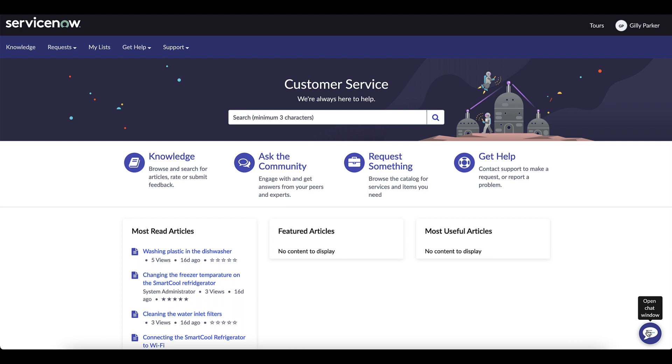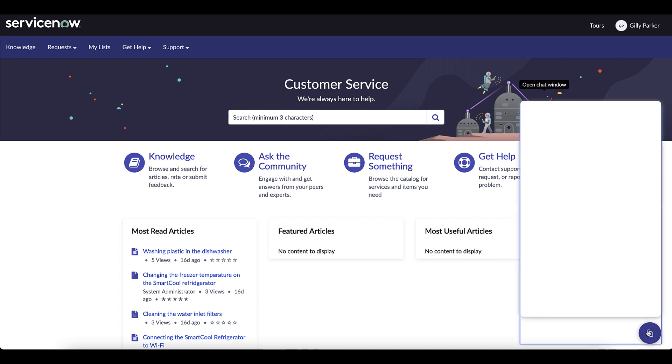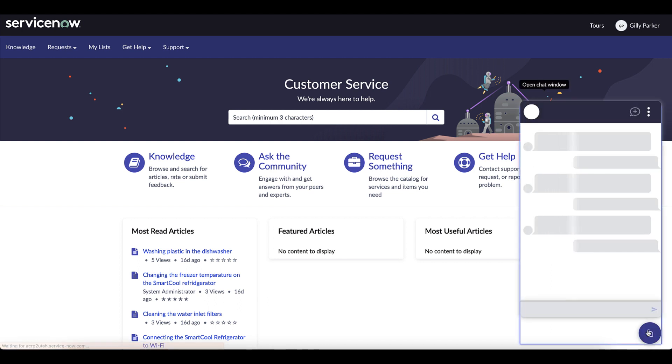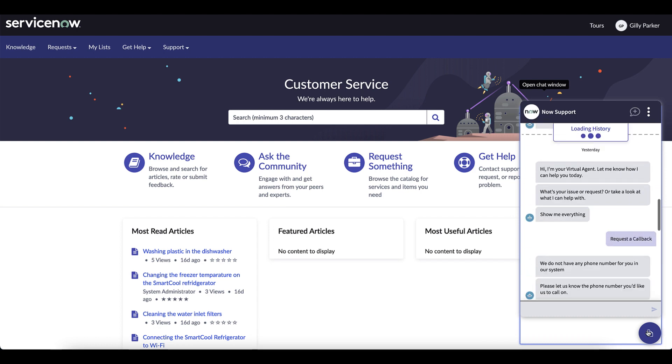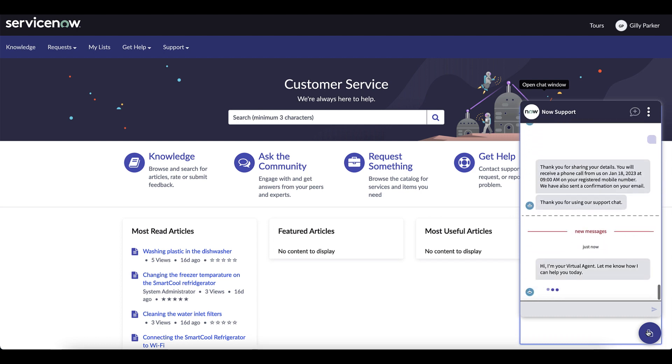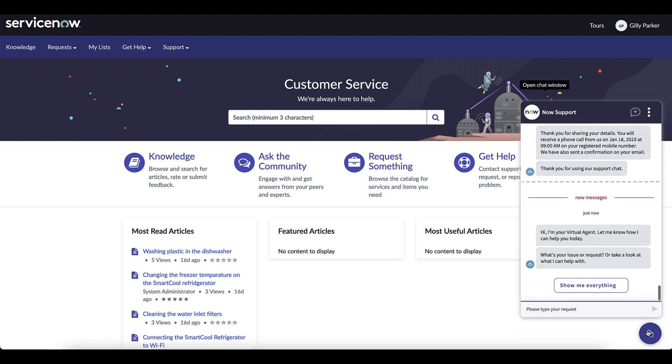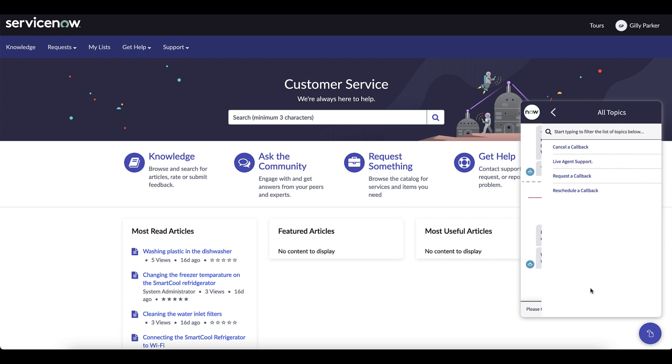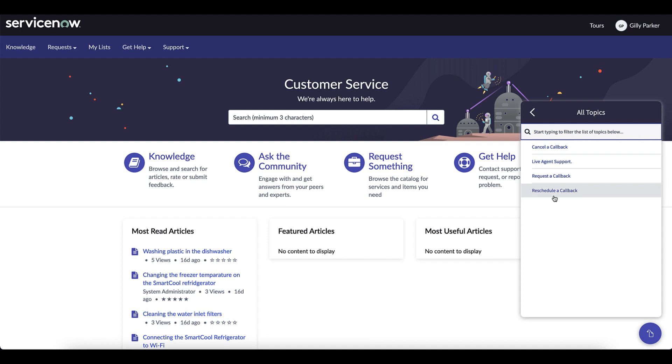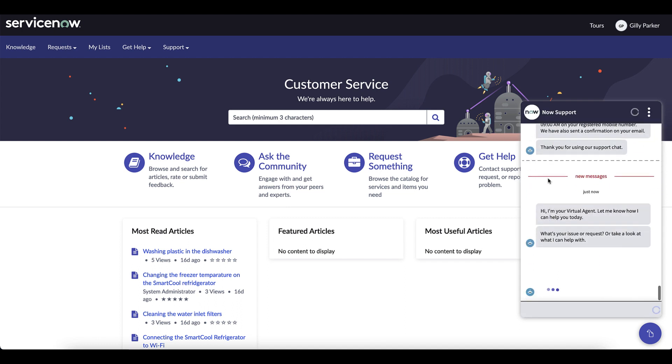Here you can see the user consumer Gillie Parker and she clicks on the chat to start a conversation with the chat and virtual agent. From here the capability exists to cancel, schedule, reschedule, or request a callback.